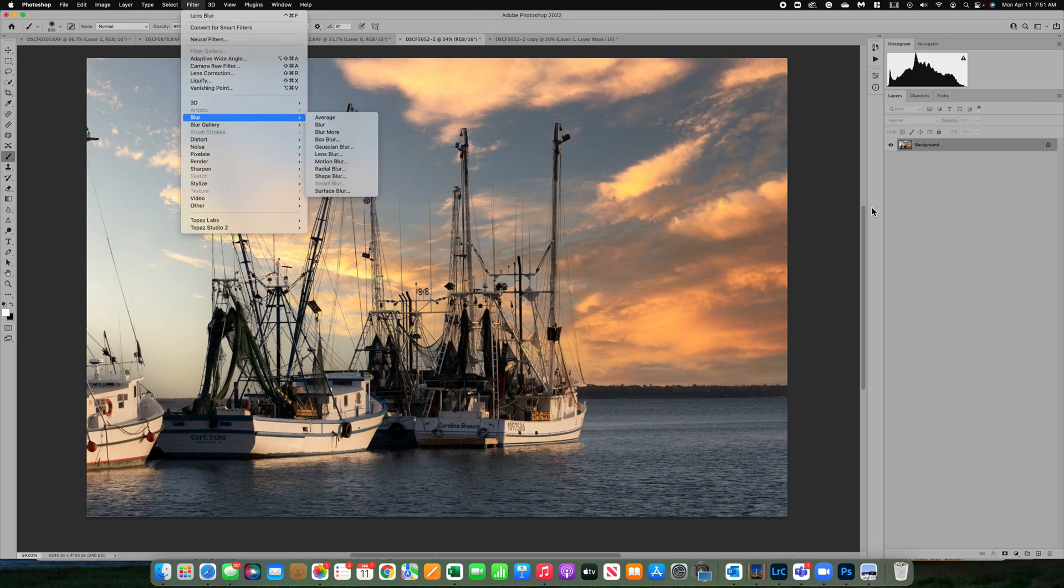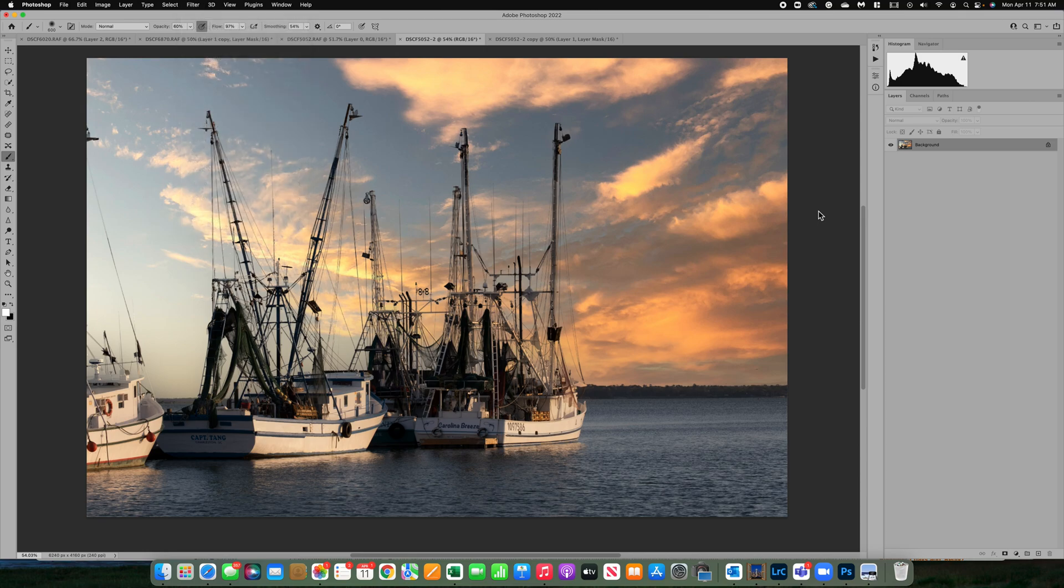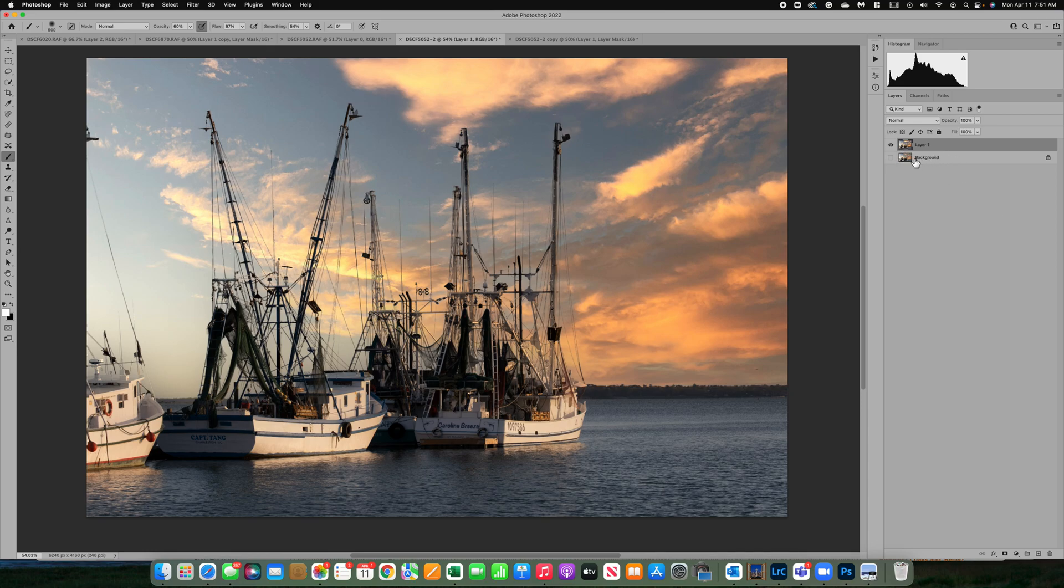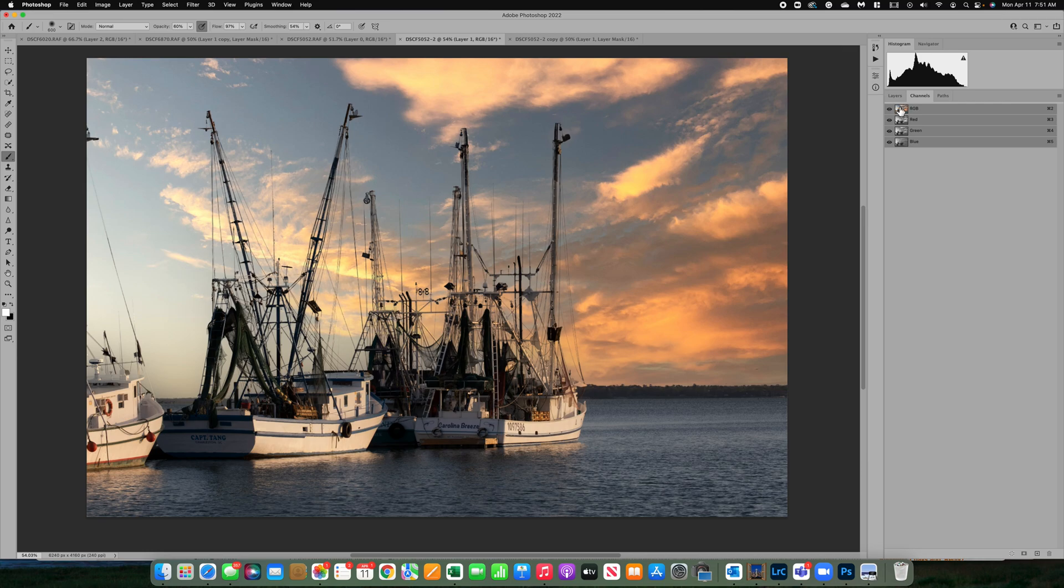So let's get started. I'm going to show you a couple ways to make this a lot easier. First thing is we're going to duplicate our background layer using Command-J. I'm going to turn off the background so we have that saved in case we need it. Now what we're going to do is a step that you may not be familiar with, but we're going to go to channels.